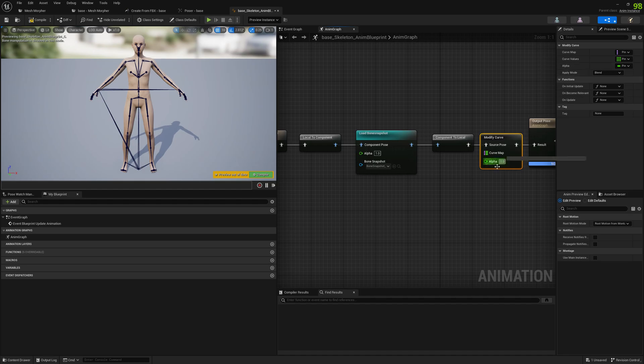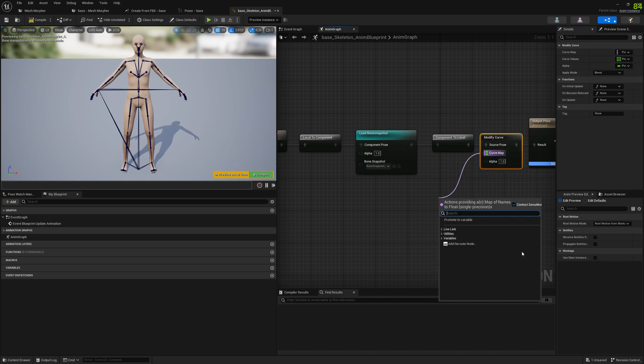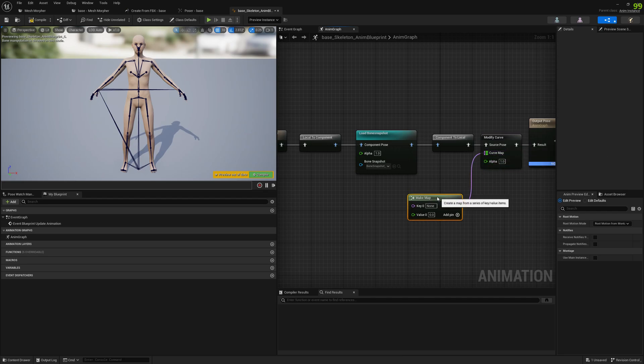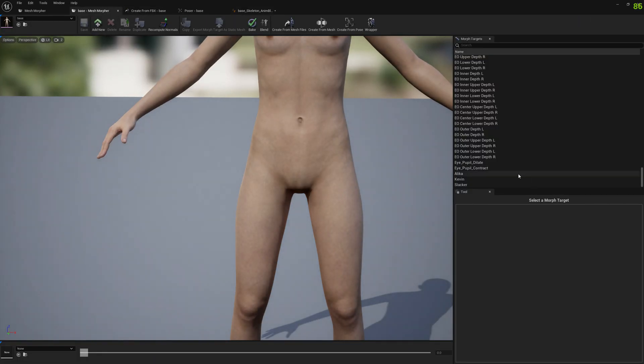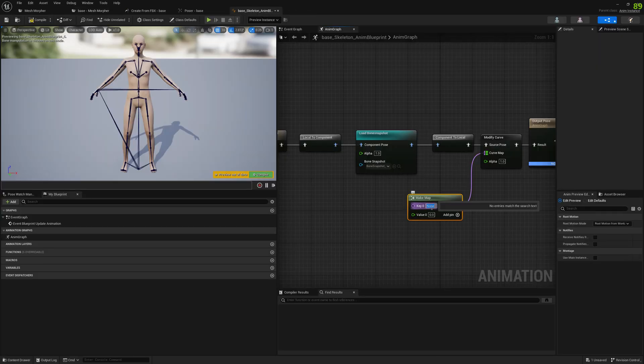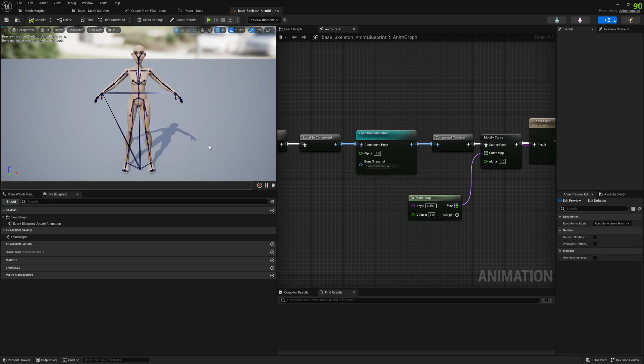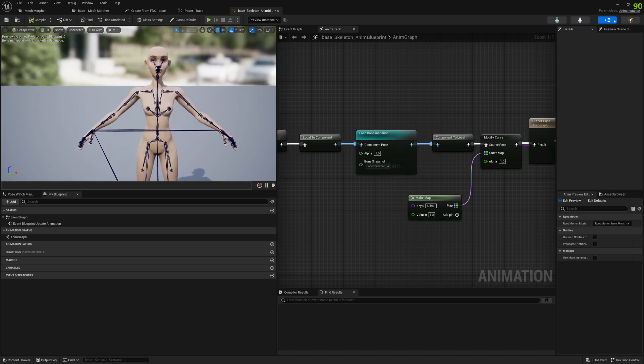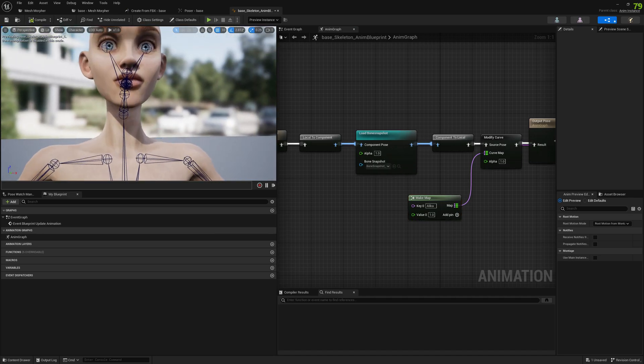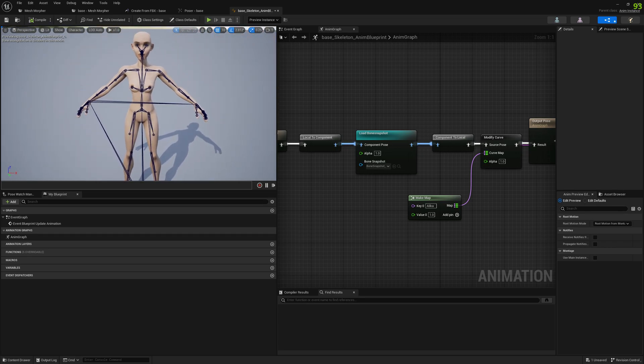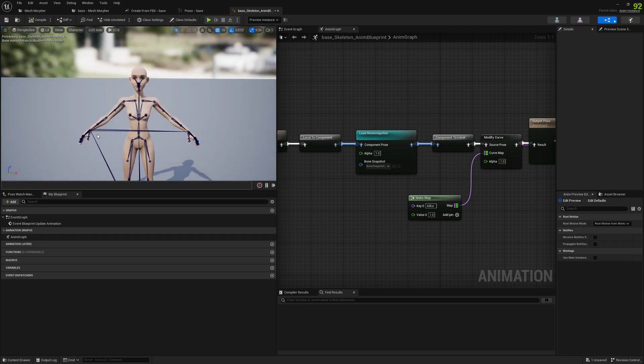And for the modify curve node, we need to expose a pin and create a curve map. And our morph target name is Alika. And we will pick here Alika name. We set a value of 1. And we can see Alika with skeleton updated as well.